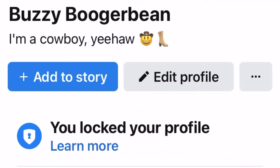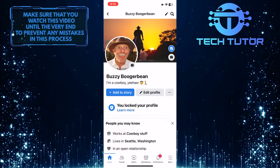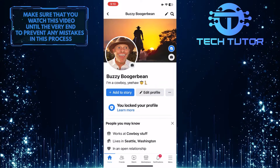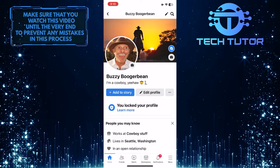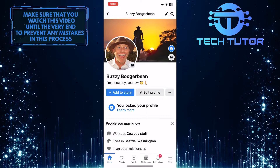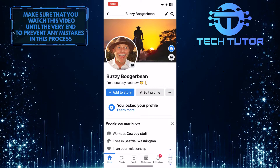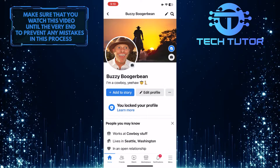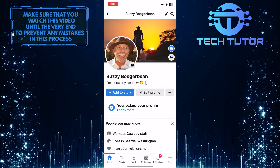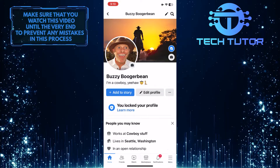As you can see right here, it says you locked your profile, which means the profile is now private. So in order to unlock your profile and make it public again, tap on these three lines at the bottom right corner of the screen.